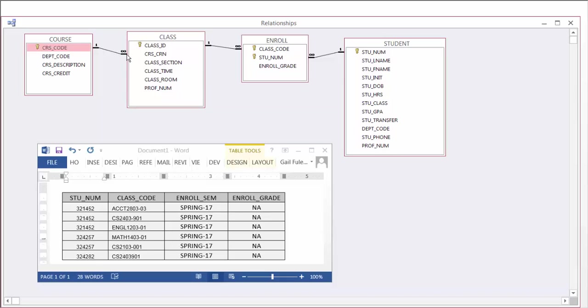Now if you notice the relationships between our course and class, one course generates many classes. One class can have many students. So when we look at this, all the entities have a one-to-many relationship.